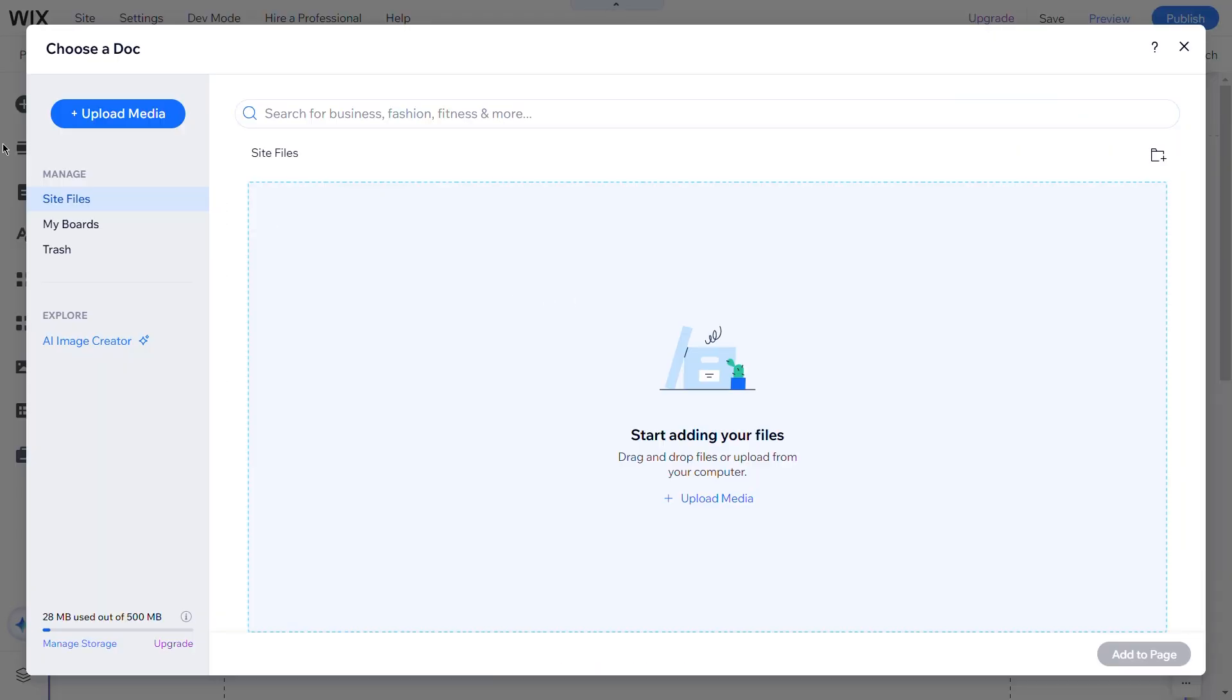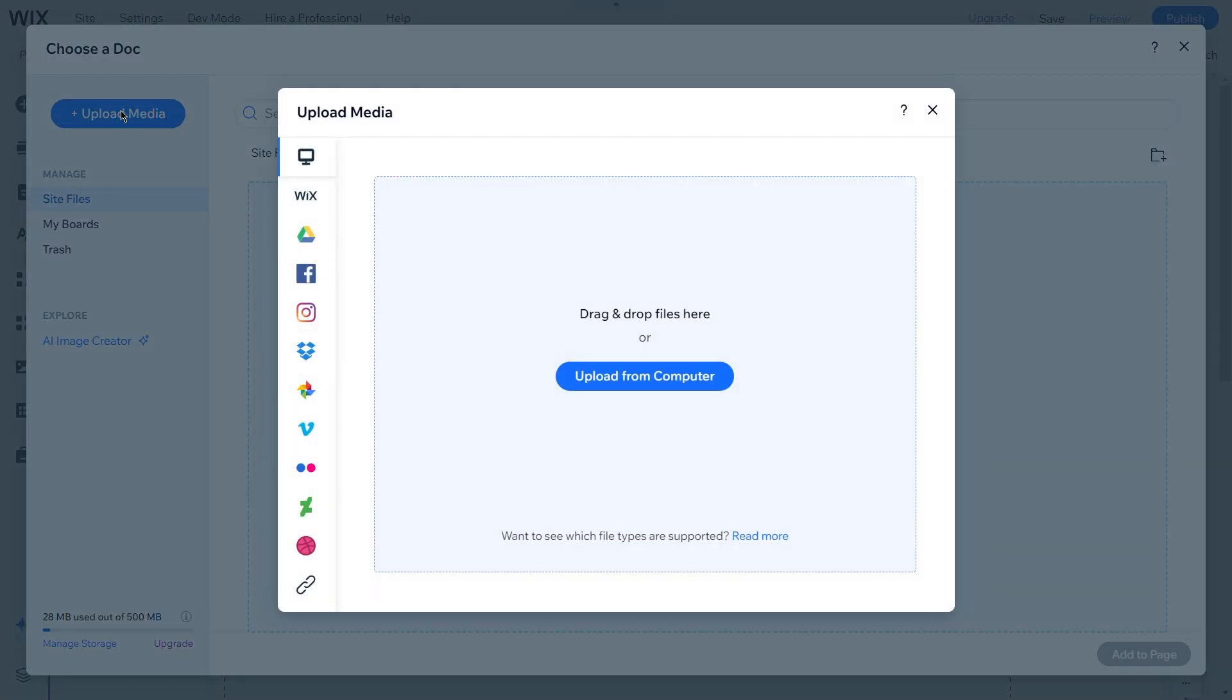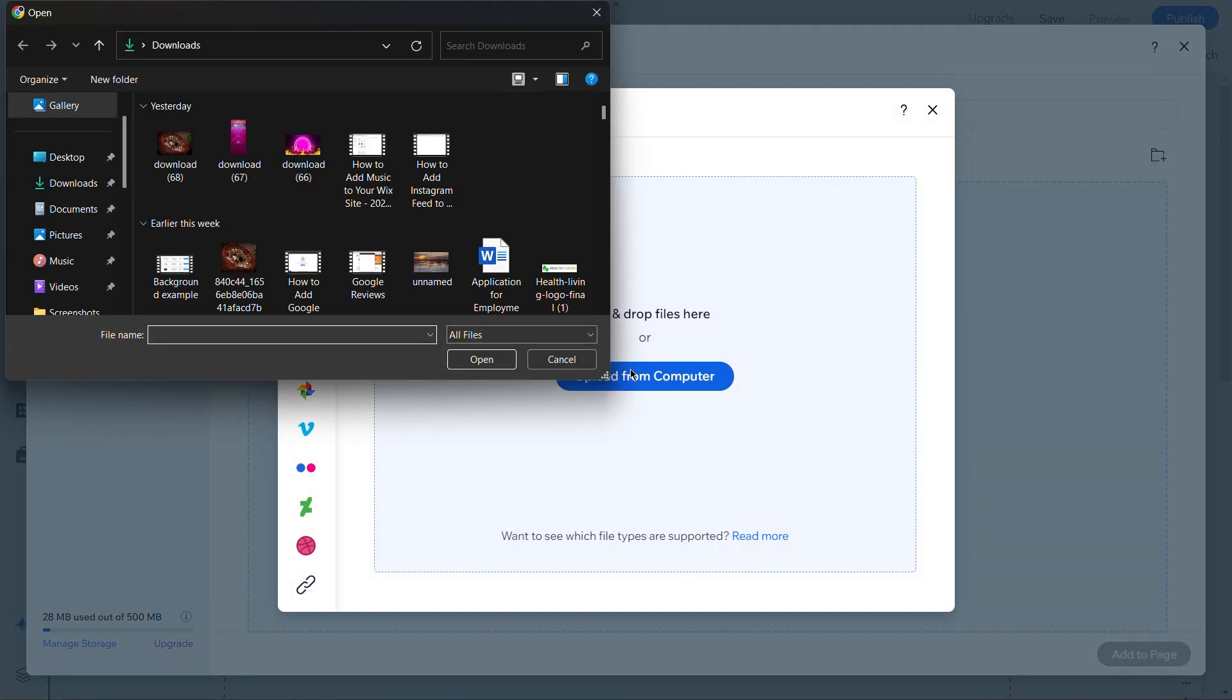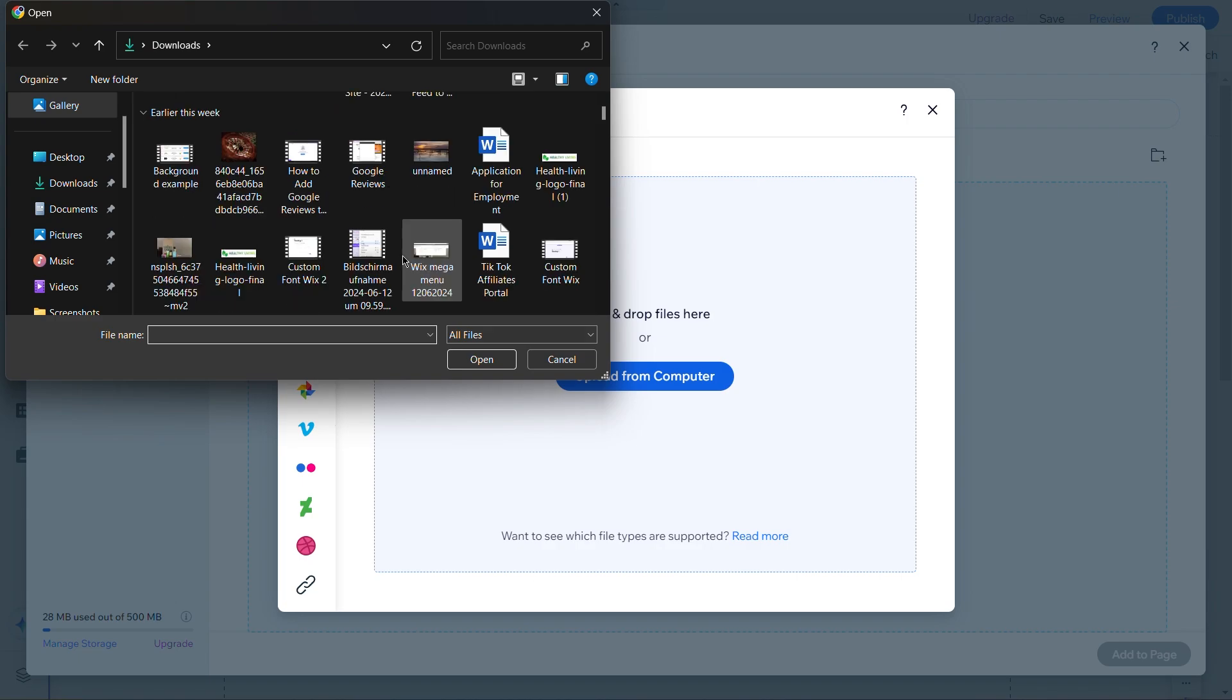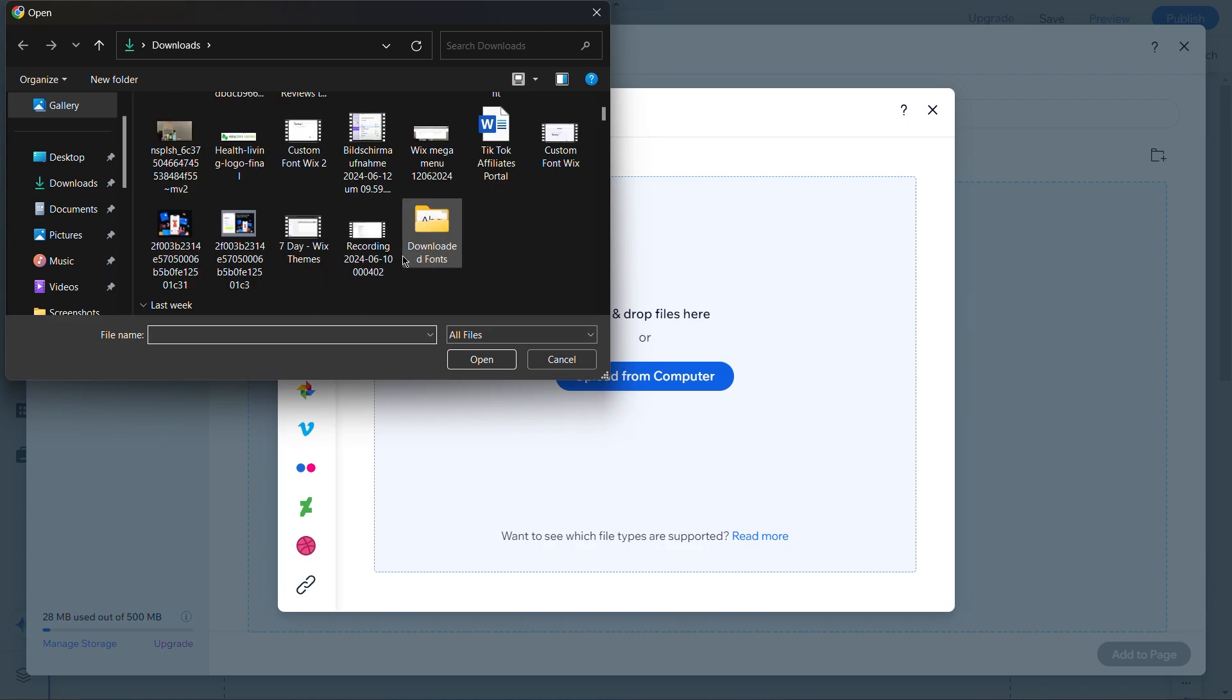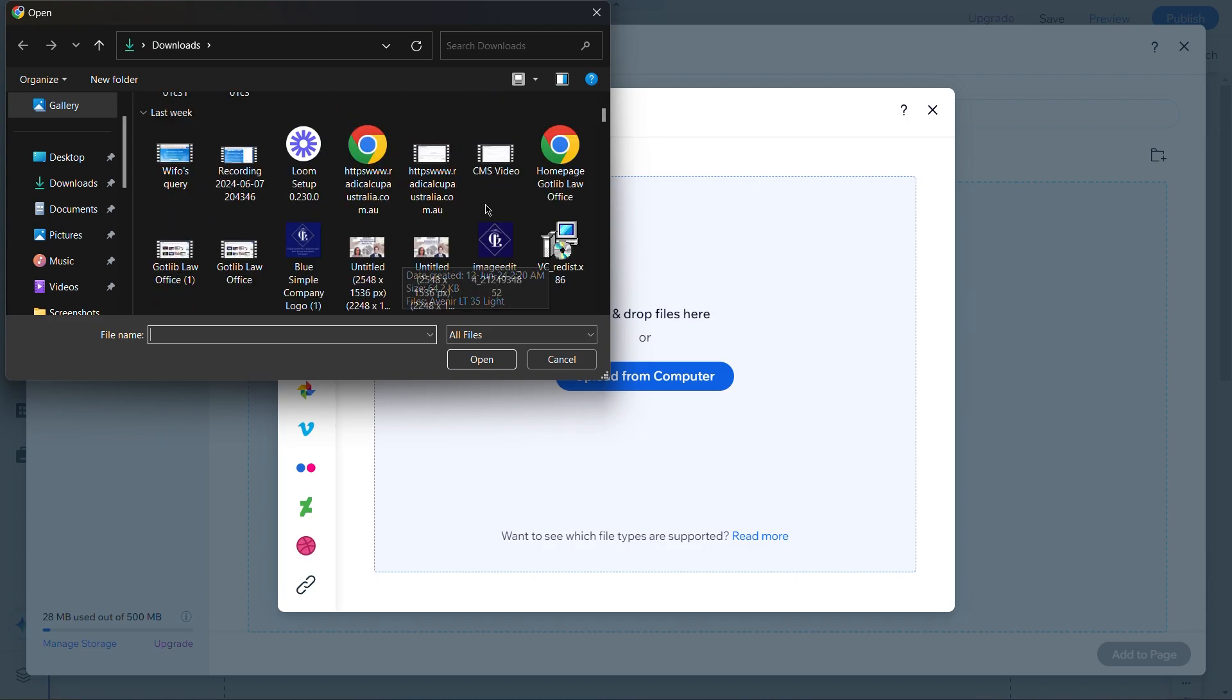This action will open a Choose a Doc panel, where you can upload or select the document you want to show on your website. Click on the Upload Media button and then select Upload from Computer. Choose the document and click Open to initiate the upload and wait for the file to be uploaded.